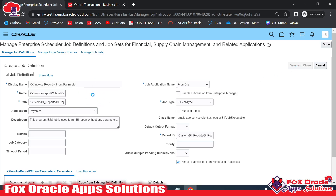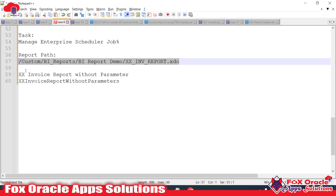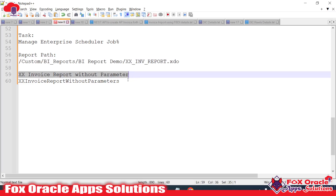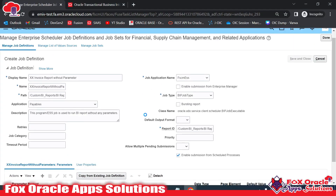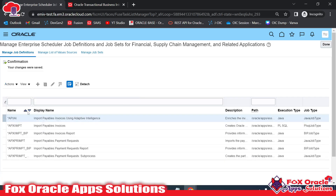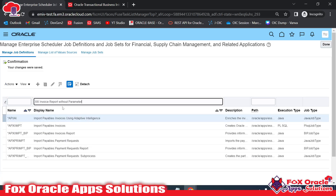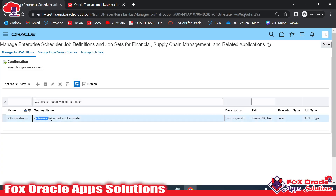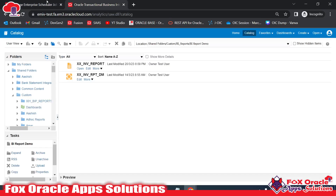Once I click Save and Close, the job will be created, and we can run it from Schedule Processes. I have already made a copy of this name. Here you can see the name — I'll search for it in the ESS job list. It will take a little bit of time to complete. It's created — you can even search here directly. If I search, you can see 'XX Invoice Report Without Parameter' ESS job is created, with Job Type BIP. Everything looks fine.